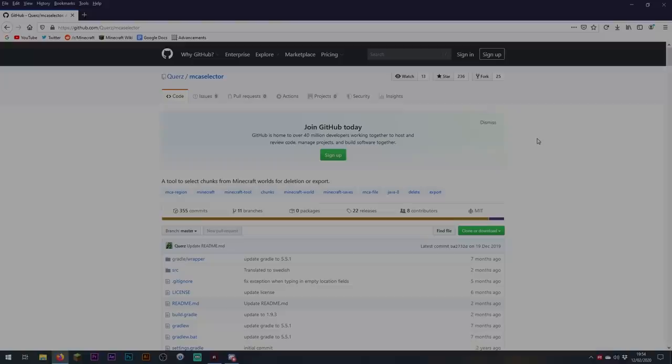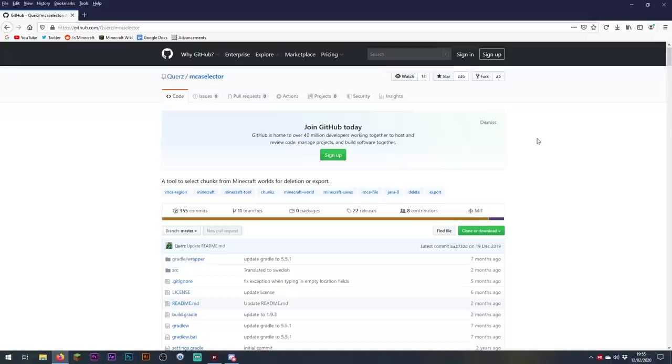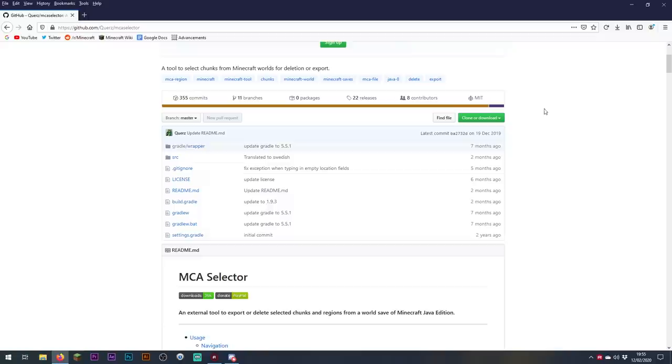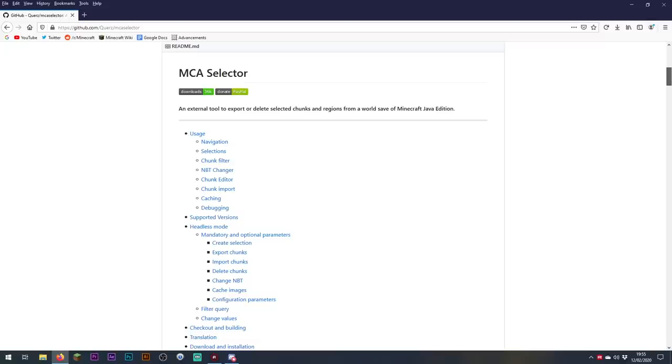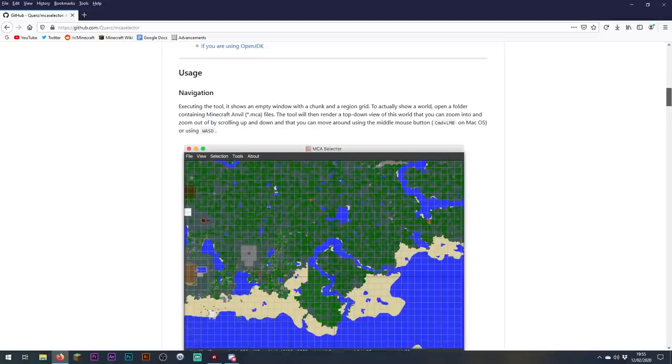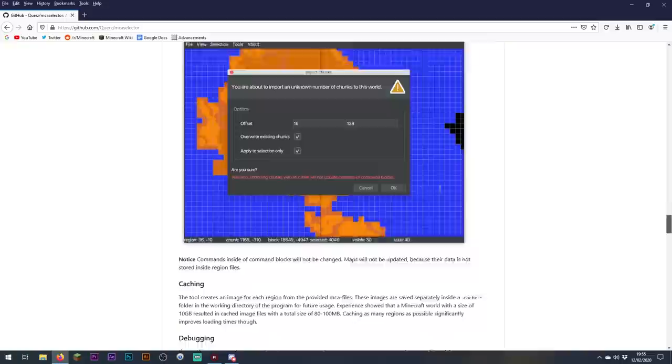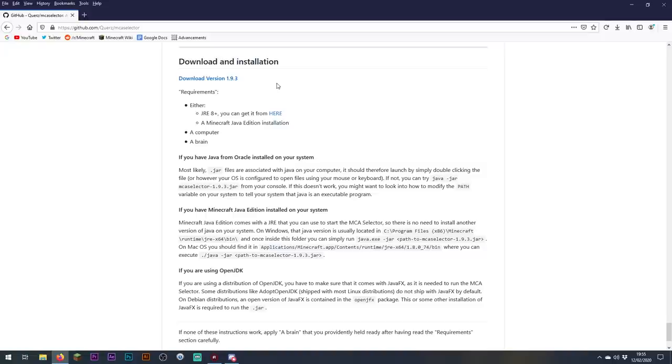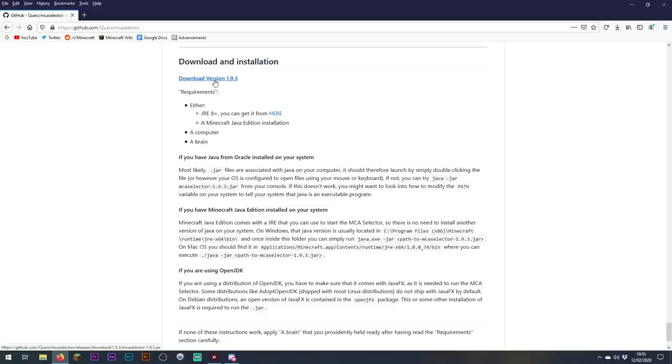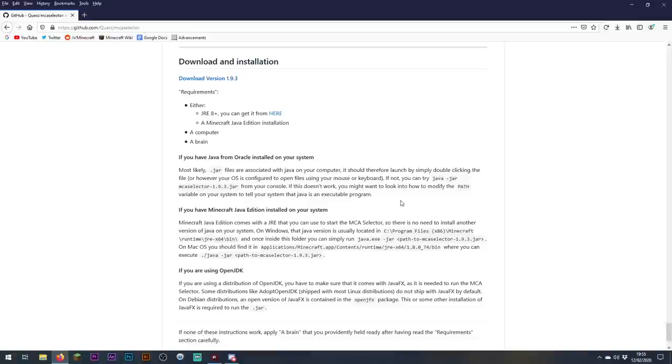Hey folks, welcome back. So here we are with the web browser open. I am on the GitHub page for MCA Selector. The URL is there in the address bar. You'll also find the link in the video description. There is documentation here for MCA Selector if you're interested in reading the full details of what the program can do. Of course, today we are mainly going to be focusing on resetting the end with it. So we're going to scroll down to the section entitled Download and Installation. The current version, version 1.9.3, is compatible with Worlds in Minecraft 1.15. We're going to click on that. I've already downloaded it. When you launch the program, you're going to get a window like this.